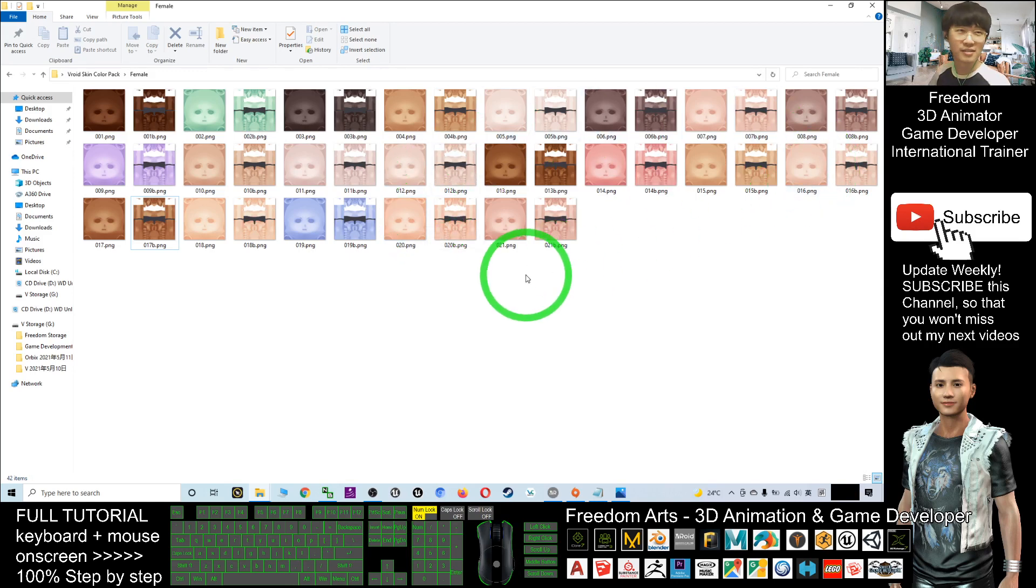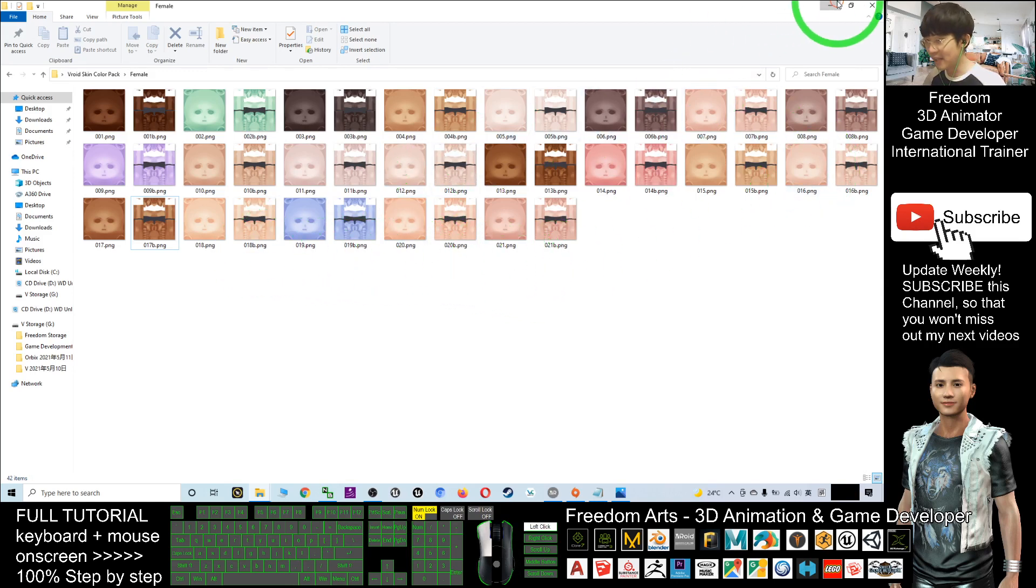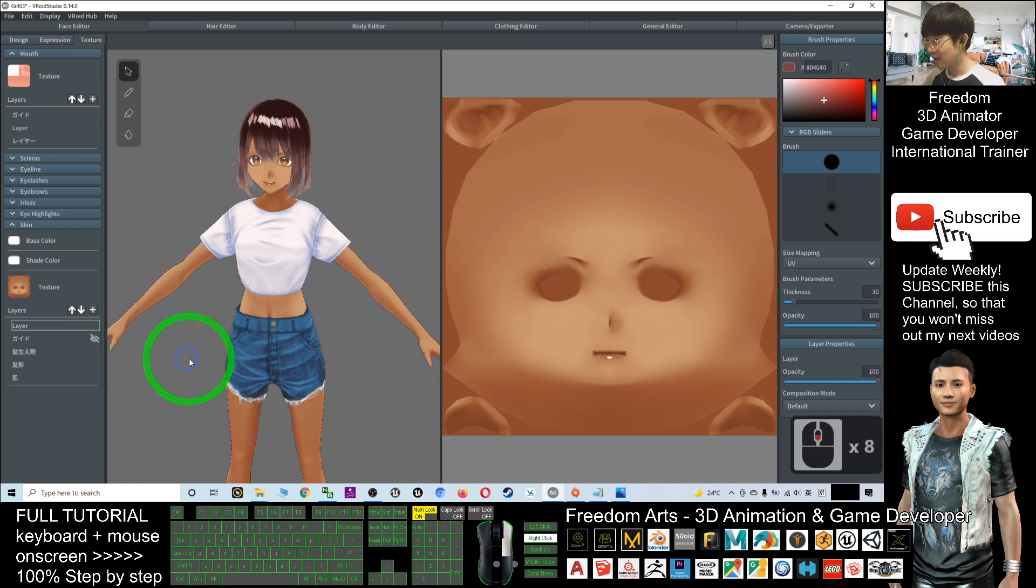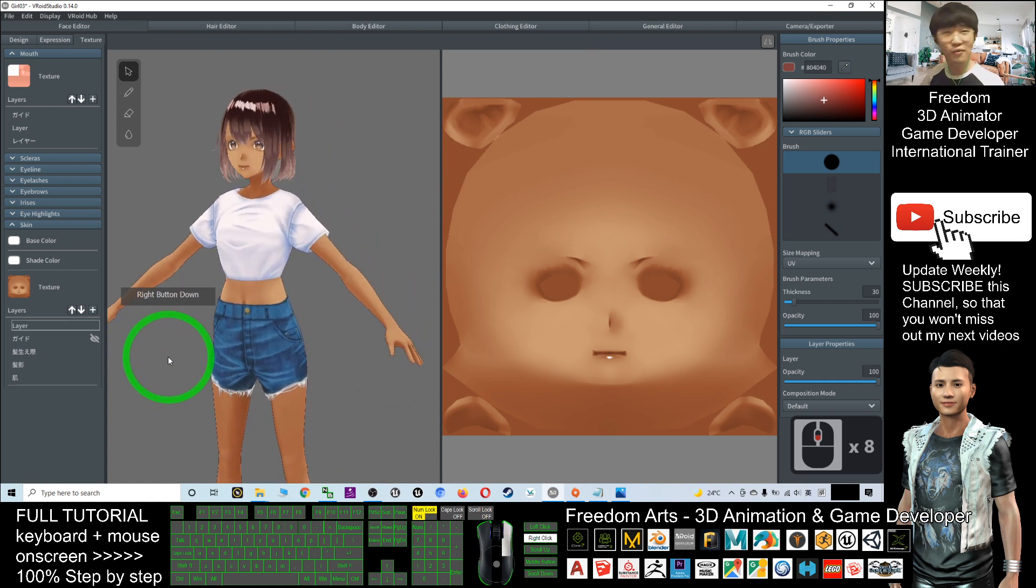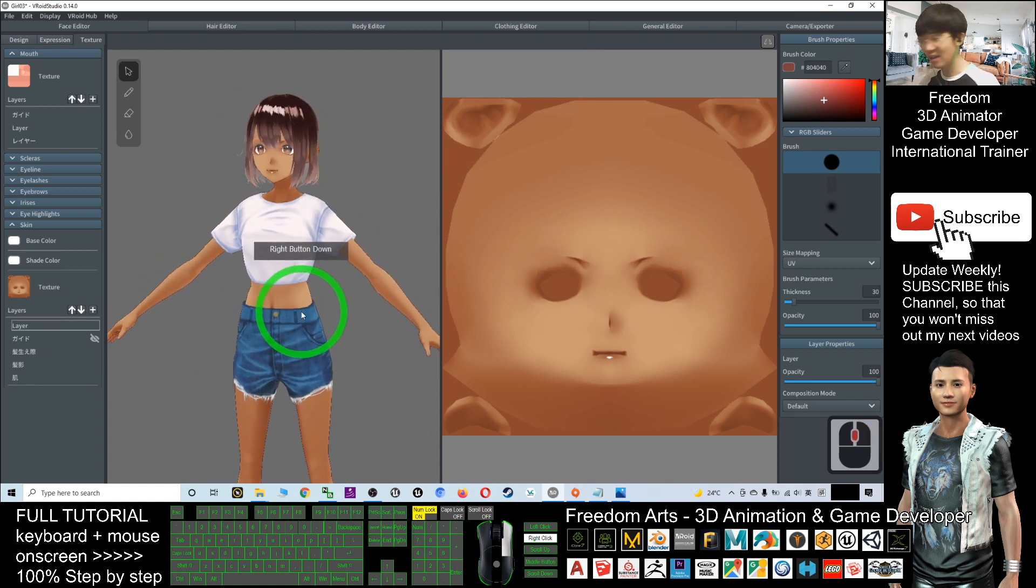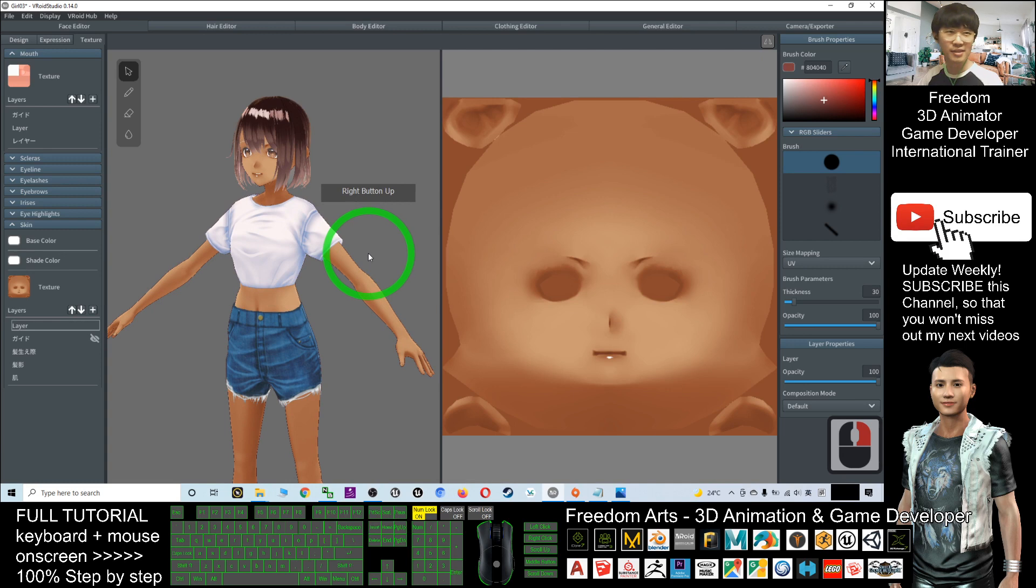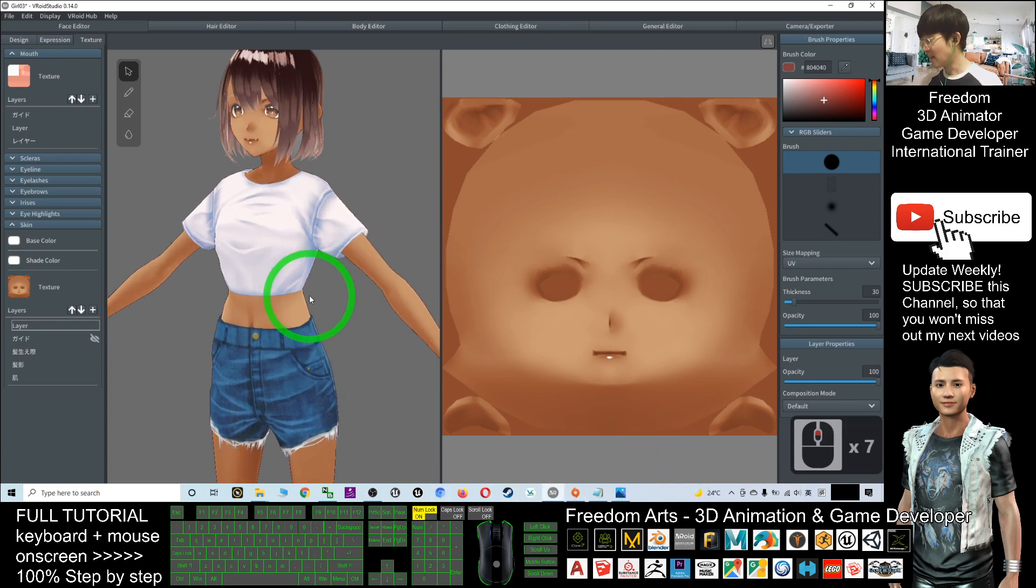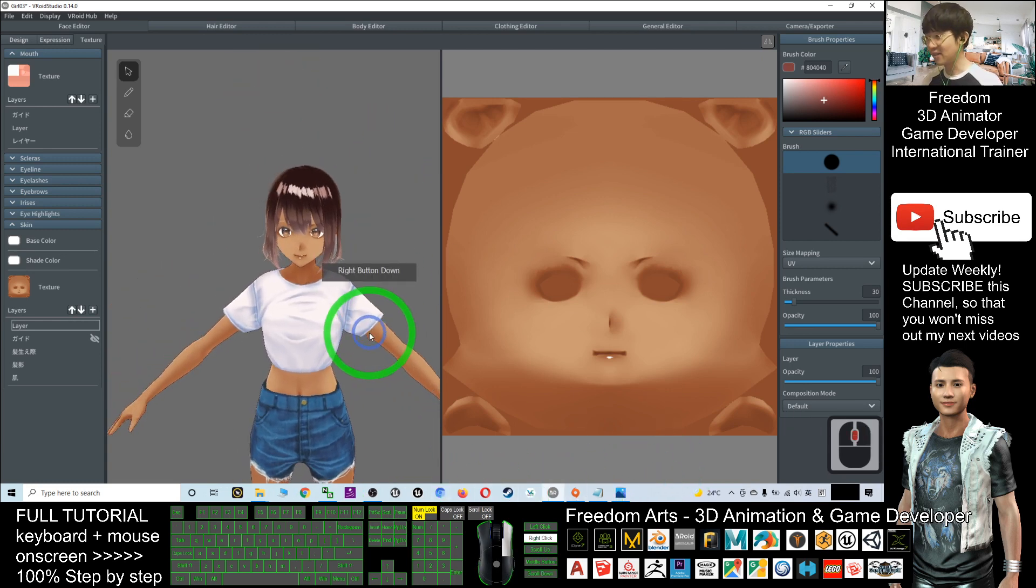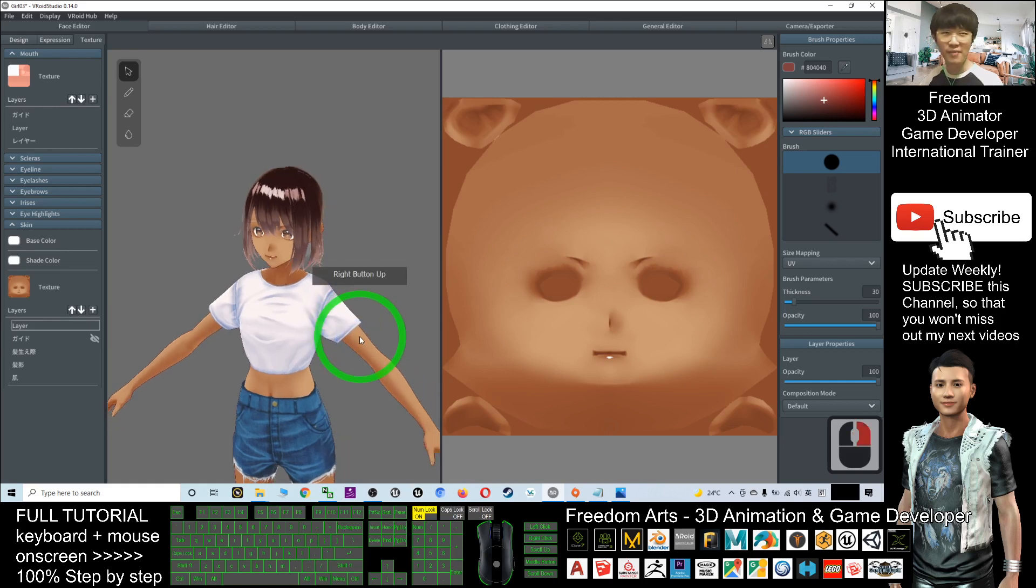And that's all for today about how to change your Vroid avatar to any of the skin color and make your different ethnicity of the manga avatar. And that's all for today, thank you for watching.